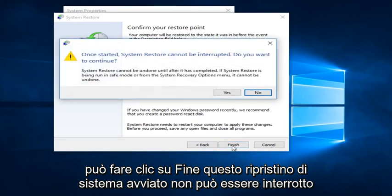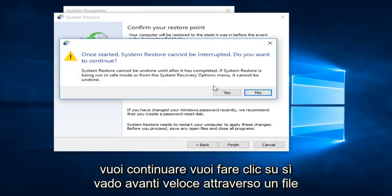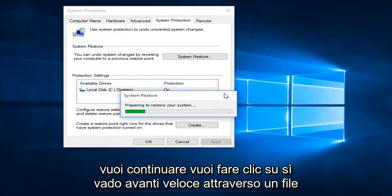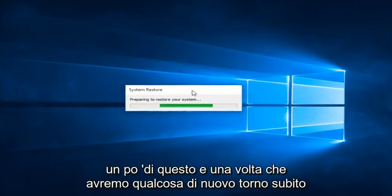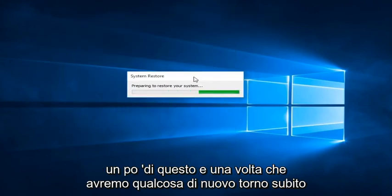We can click on Finish. Once it started, the System Restore cannot be interrupted. Do you want to continue? You want to click on Yes. I'm going to fast forward through a little bit of this. And once we get something new, I'll be right back.